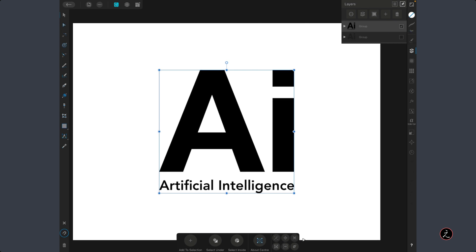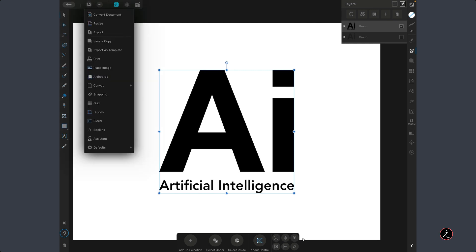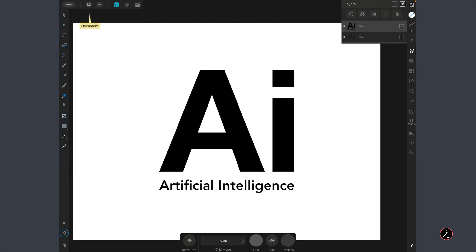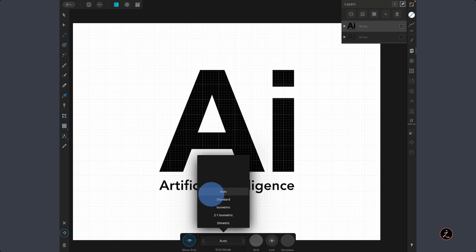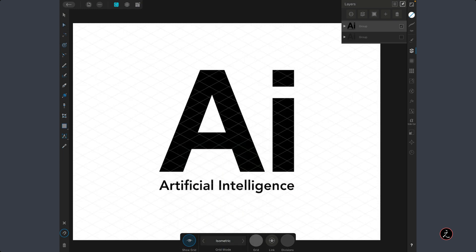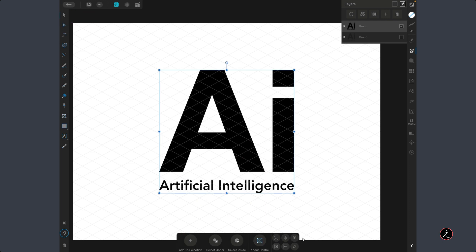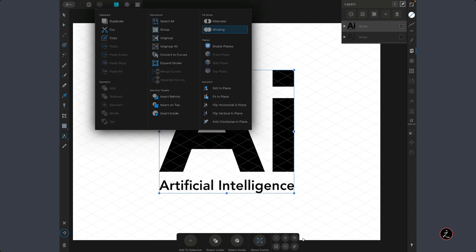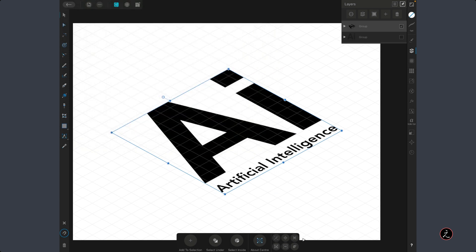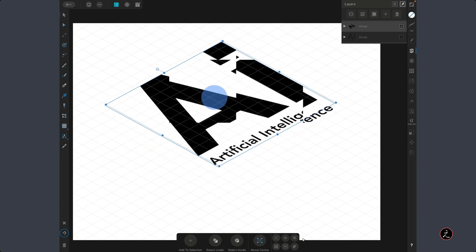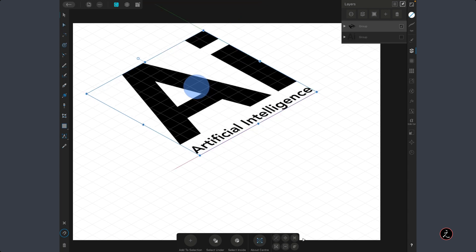Since we're working with isometric type, go to the Document menu, tap on the Grid, show the grid, and set the Grid Mode to Isometric. Now switch to the Move tool and inside the Edit menu under Isometric options, use Fit in Plane — this fits the selected 2D object onto the currently active plane. Then just position it somewhere around the grid.